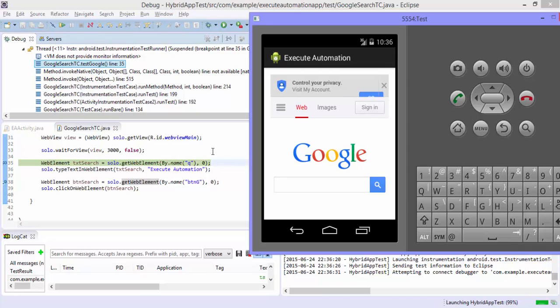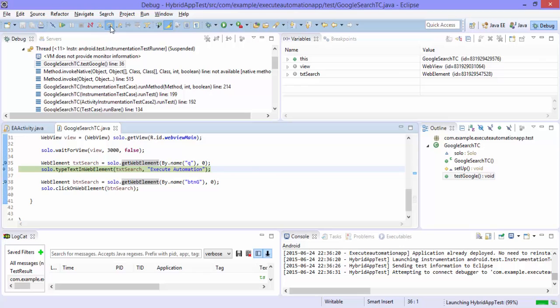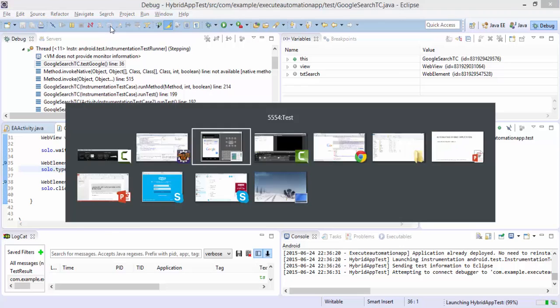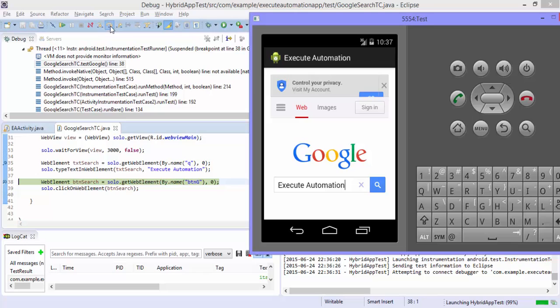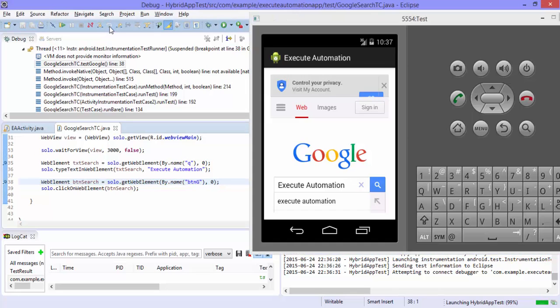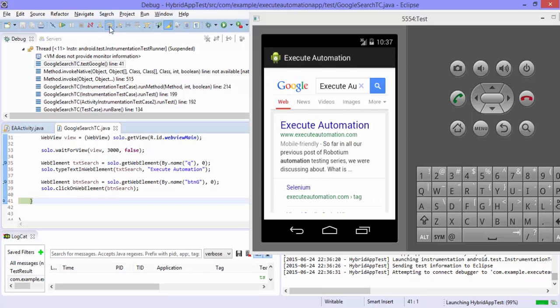And now let's press f6 to step over. And now you should see that the execute automation should have typed. See it's typed. And now it should be searched so again I'm going to press f6. What happened. See so the execute automation is being searched.